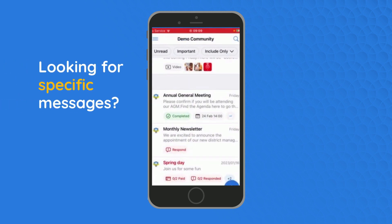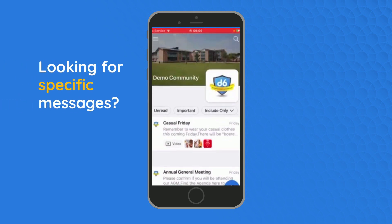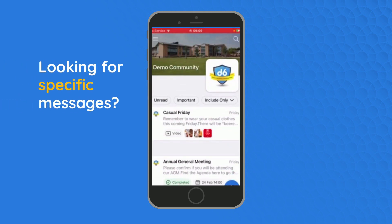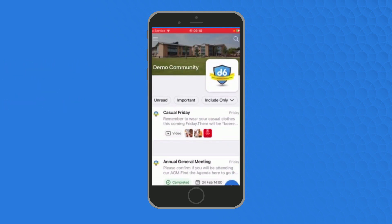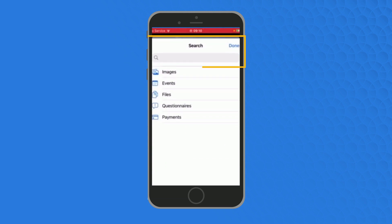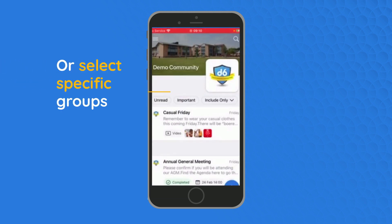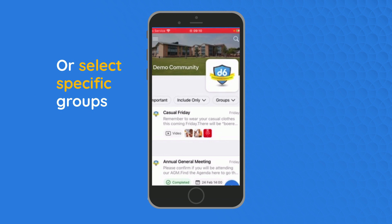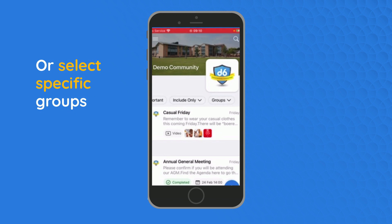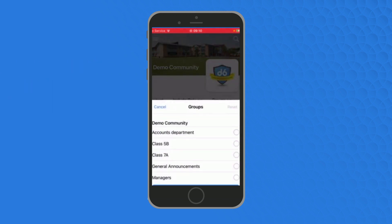Looking for a specific message? Use the search function or filter by selecting, for example, groups. Here you will find all the messages sent to a specific group.